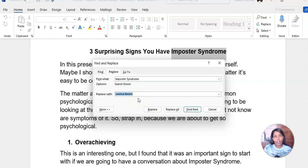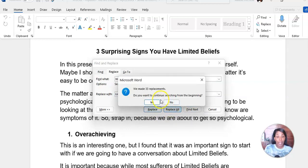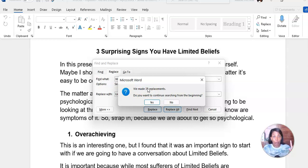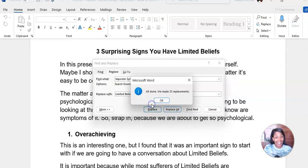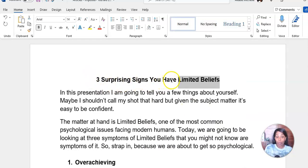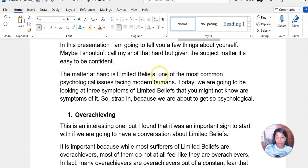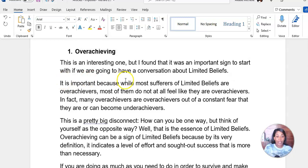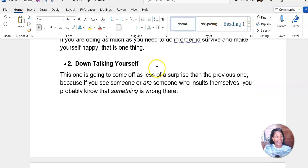I'm okay with capitalized because I want that to be the focus. So I'm going to click Replace All. It's going to ask, do you want to continue searching from the beginning? We have 33 replacements — we found 33 places where imposter syndrome appeared. I'll say yes, and it says all done, we've made 33 replacements. Now let's close this out. As you can see: three surprising signs you have limited beliefs, the matter at hand is limited beliefs, it's important because while most sufferers of limited beliefs are overachievers — limited beliefs is all through the document.